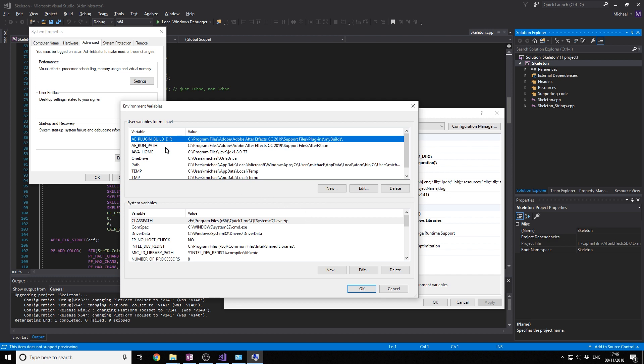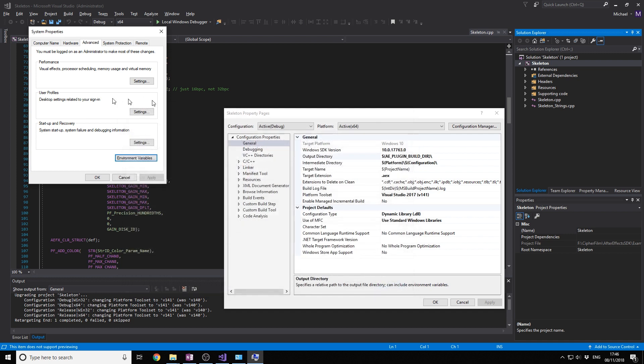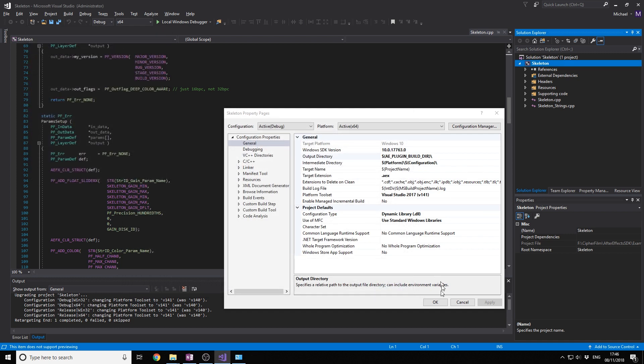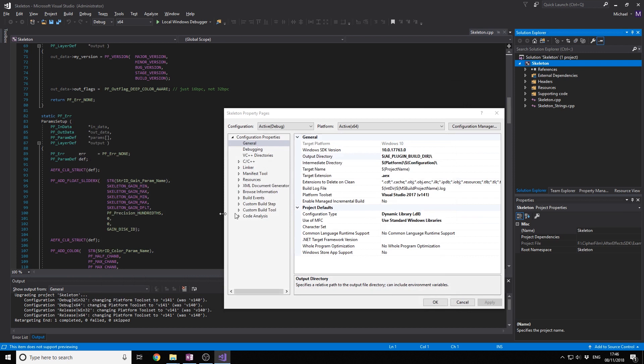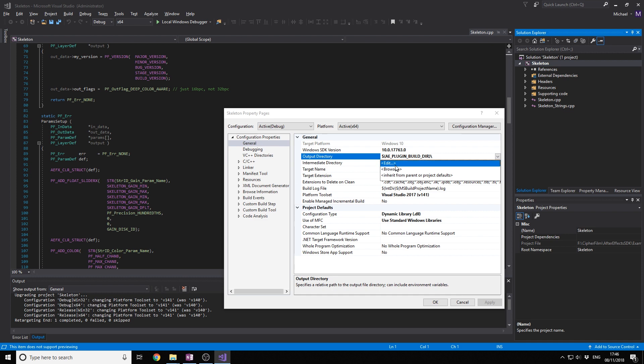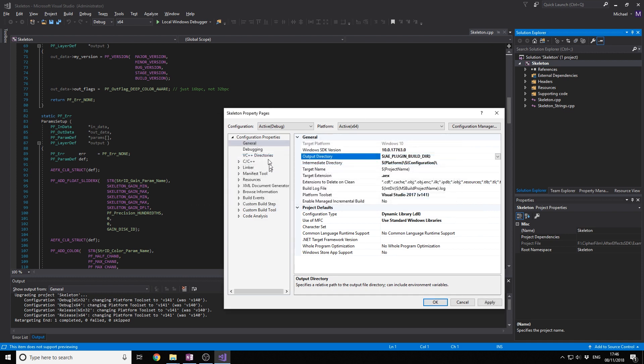And we want another one because when we click play, we also want to run After Effects to test the plugin. So we also have the AE_RUN_PATH and it points to the After Effects exe. So go ahead and create that, create those environment variables.